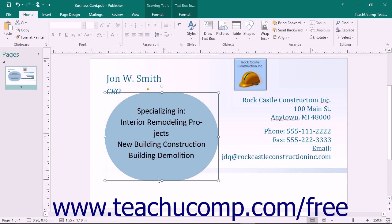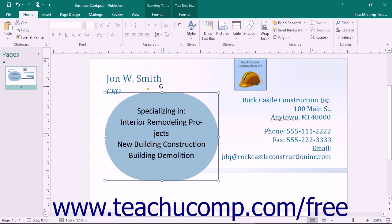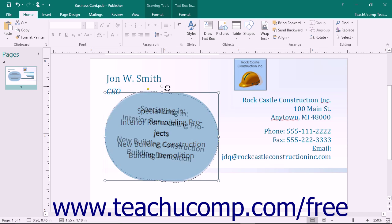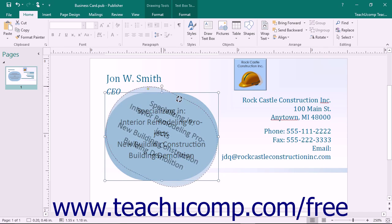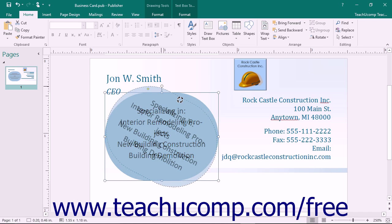To rotate a selected object, place your mouse pointer over the small circle that appears at the top of the object until your mouse pointer turns into a circular arrow icon. When this occurs, click and drag left or right to rotate the selected object. As you click and drag, you will see a faded version of the selected object appear to show where the object will be located when you release the mouse button.